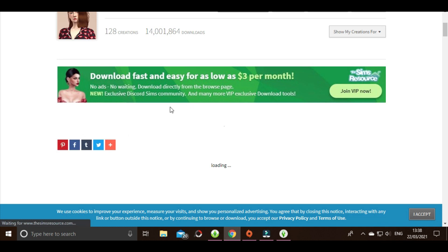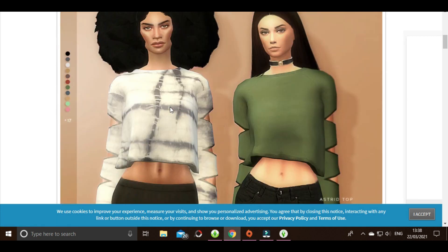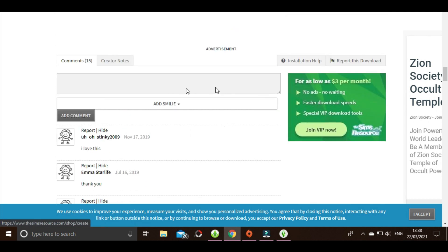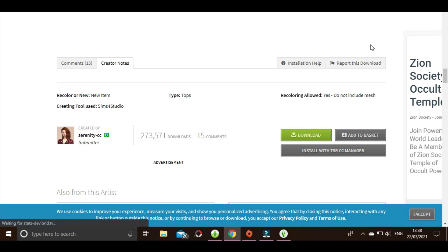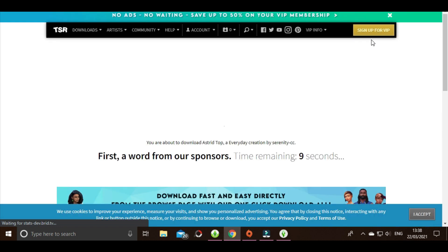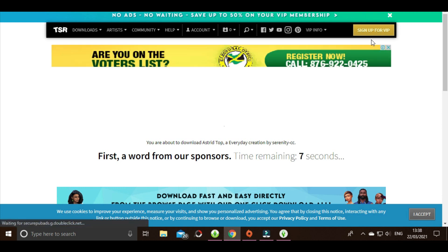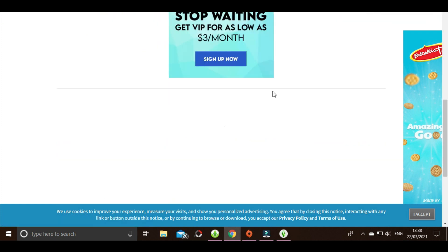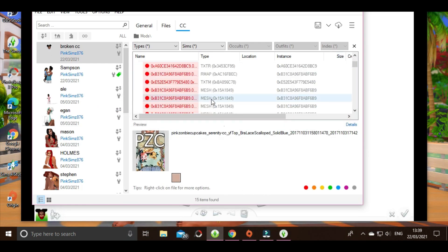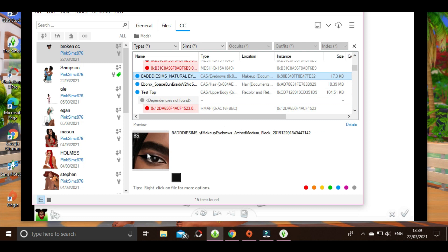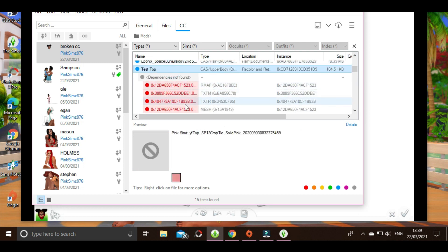It takes me to the CC page where the creator linked the mesh. I'm going to copy that URL, open a new tab, paste it, and as you can see she tells us this is the mesh — so I'm going to download it. This is the original creator's item that was recolored. On the creator's notes it says 'new item, recoloring allowed, do not include mesh' — which is why the recolor creator did not include it. I'll go ahead and hit download.